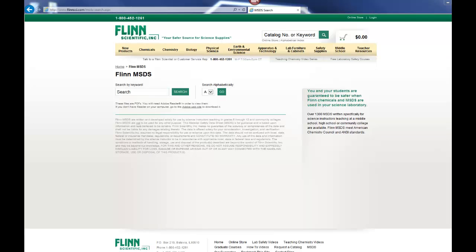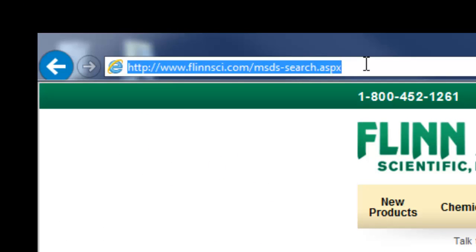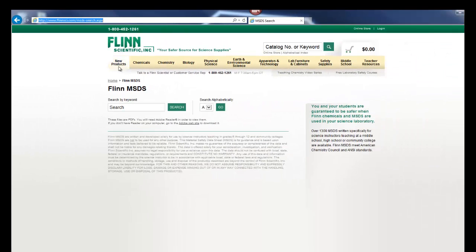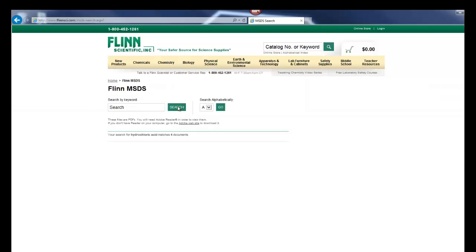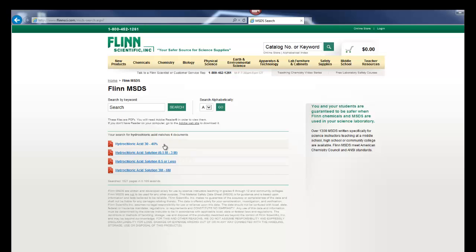A really good online resource for MSDS sheets is the one posted by Flinn Scientific, a distributor of chemicals and equipment to schools and universities. Go to www.flinnsci.com/msds-search.aspx to reach their search page. Type in the name of a substance — such as hydrochloric acid — and it will pull up the MSDS for each product in their database. You'll get several results based on different concentrations of the solution.